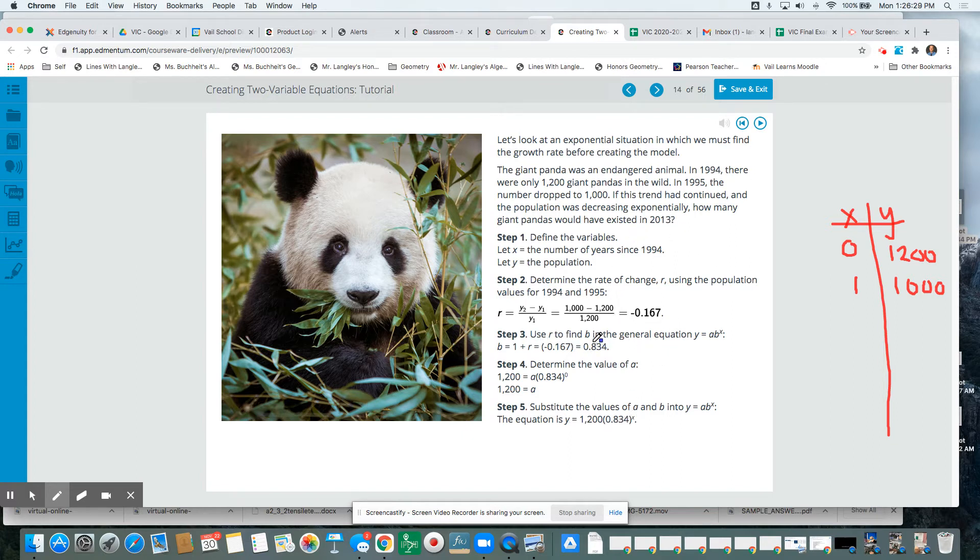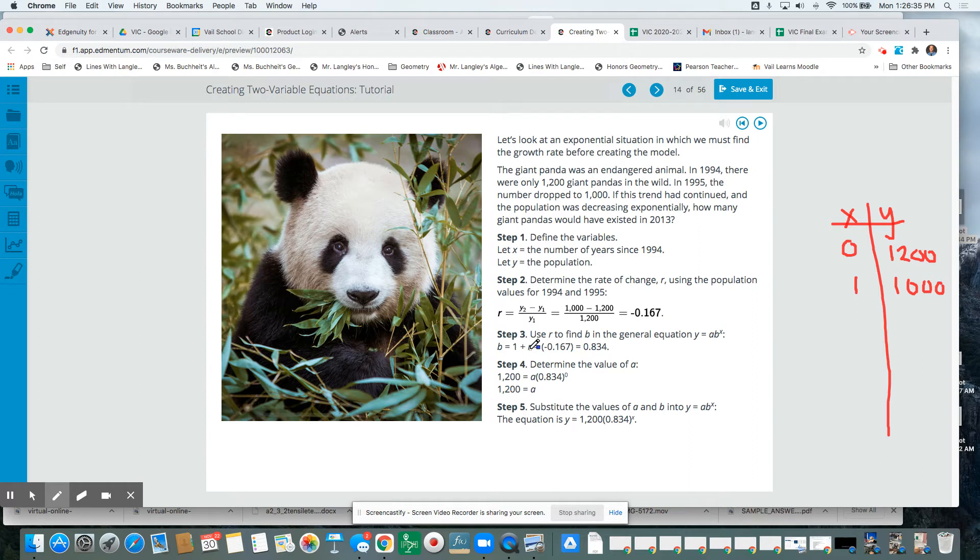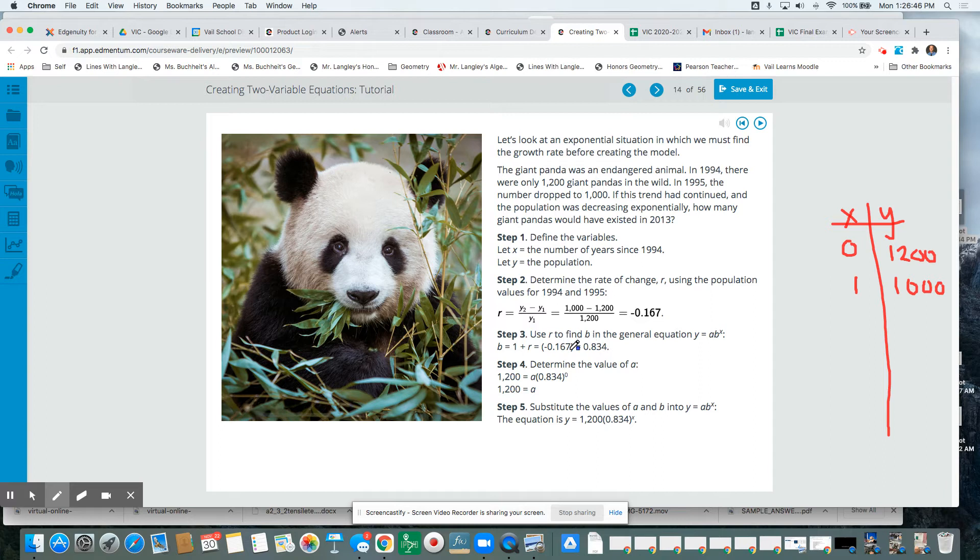So to find the actual rate that's going to go in the formula for B, or to find the actual B value, we're going to use 1 plus the rate, that rate of decreasing 16.7%. So we get this value, which is 0.833 repeating technically, because this value up here is negative 0.166 repeating itself.